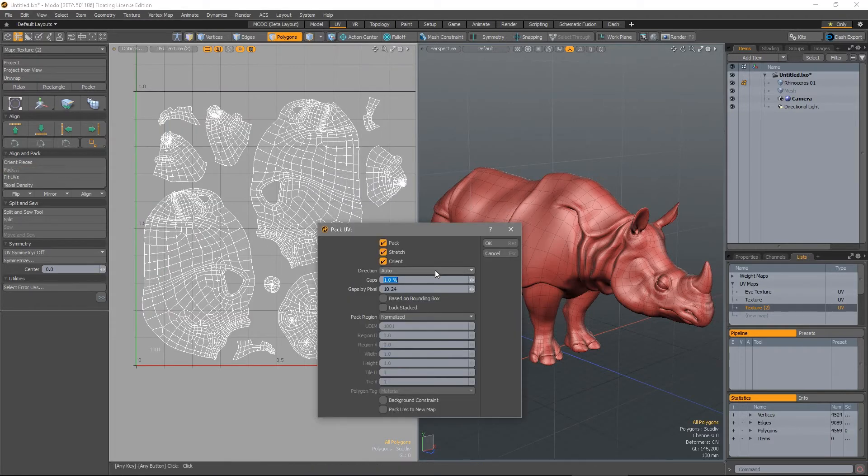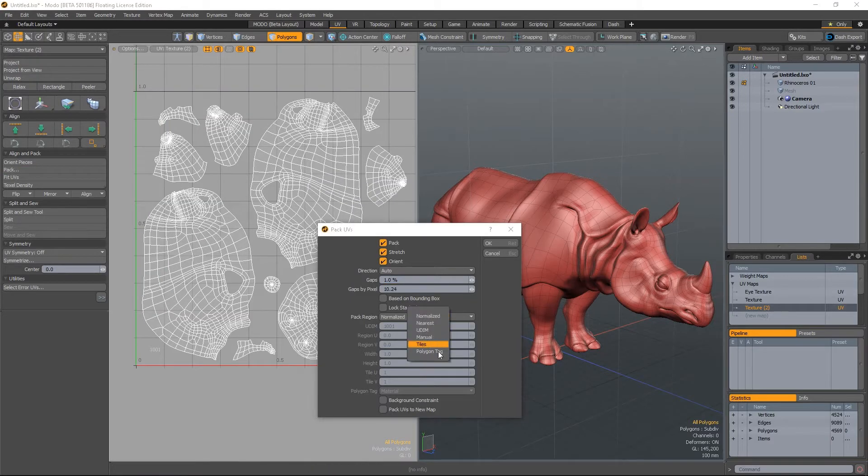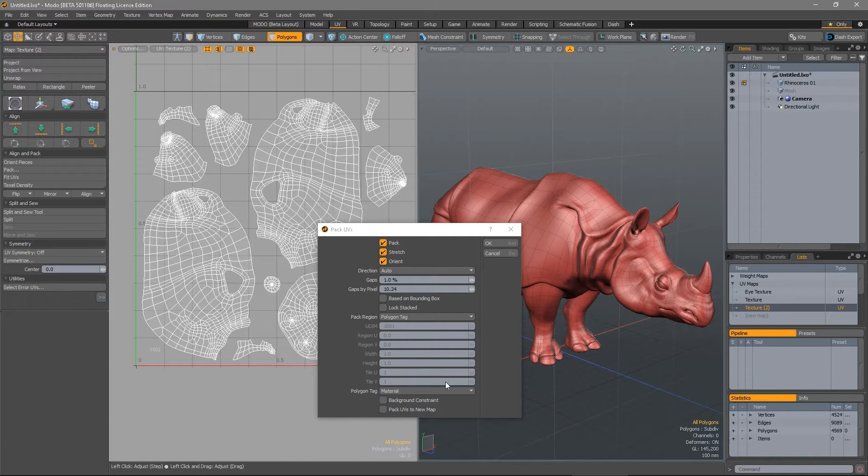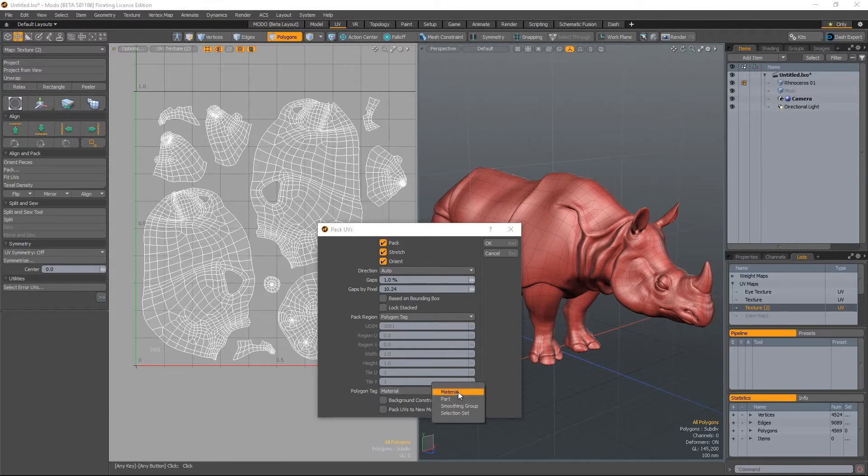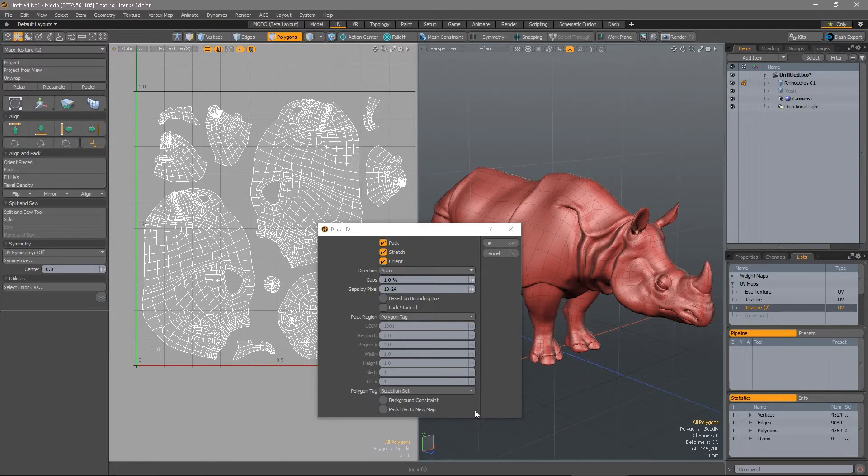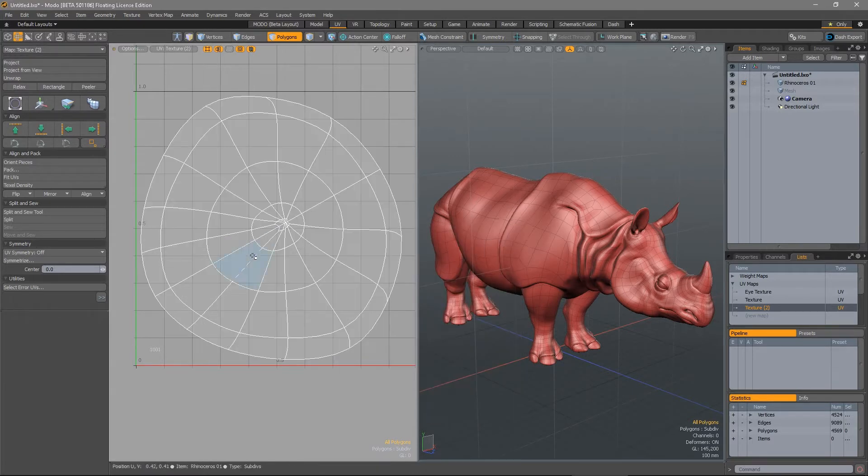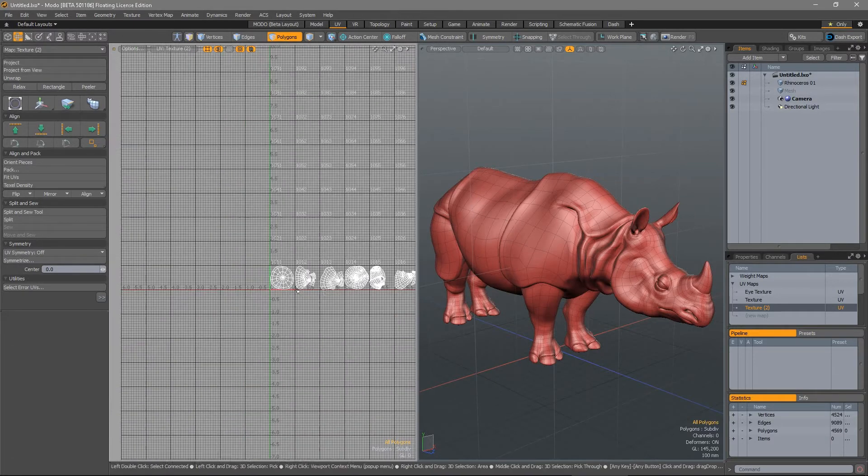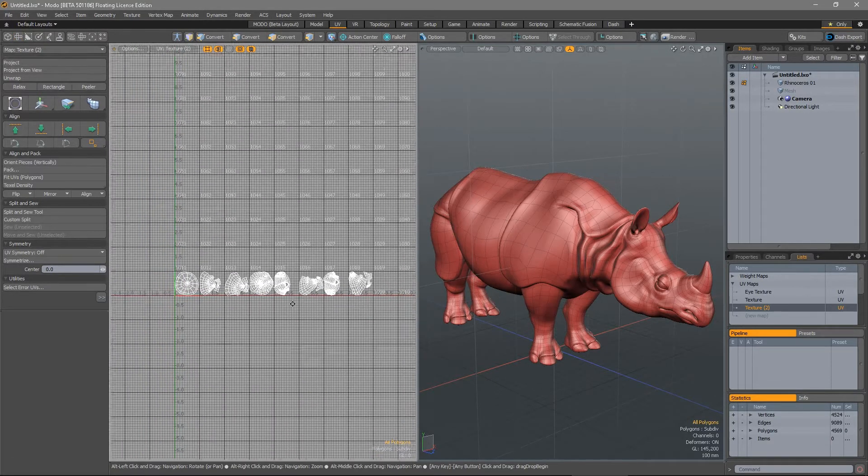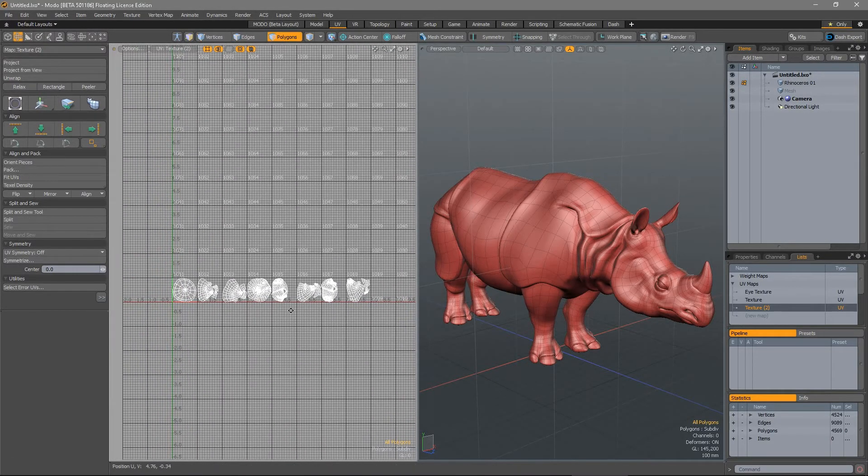A major addition is the ability to pack based on polygon tag. By setting the polygon tag type to be the material, part, selection set or smoothing group, UV pack will pack the UVs to separate UDIMs based on that tag.